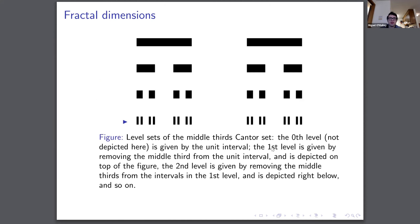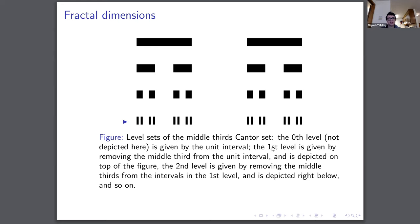An example is the middle thirds Cantor set, which doesn't have dimension zero or dimension one. Its construction removes the middle thirds of the unit interval repeatedly until we reach the limit — notoriously a space with no interior and no measure, but with dimension that is still not zero. In fact, the dimension of the middle thirds Cantor set under essentially all standard dimension notions is log two over log three.